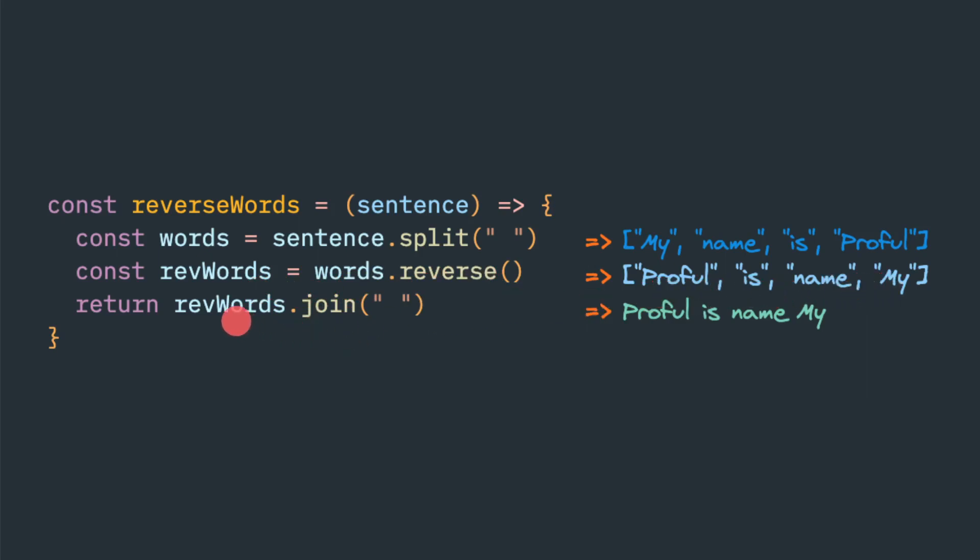Then the next step would be to join. This join is a function not available in a string function. So you have to know which is the string function, which is the array function. This is an array function. Then we have to give the separator space. Then it will convert to a string.